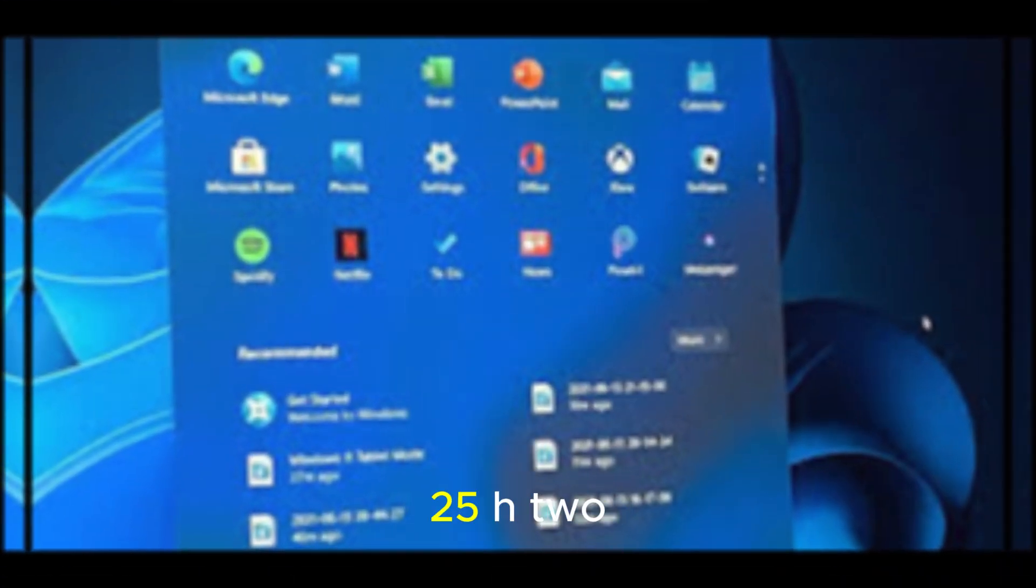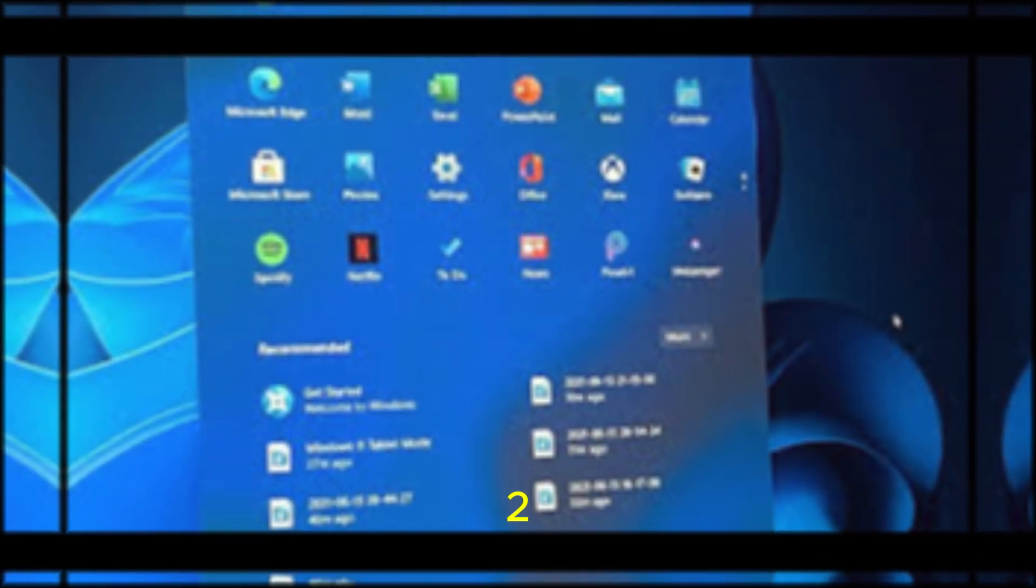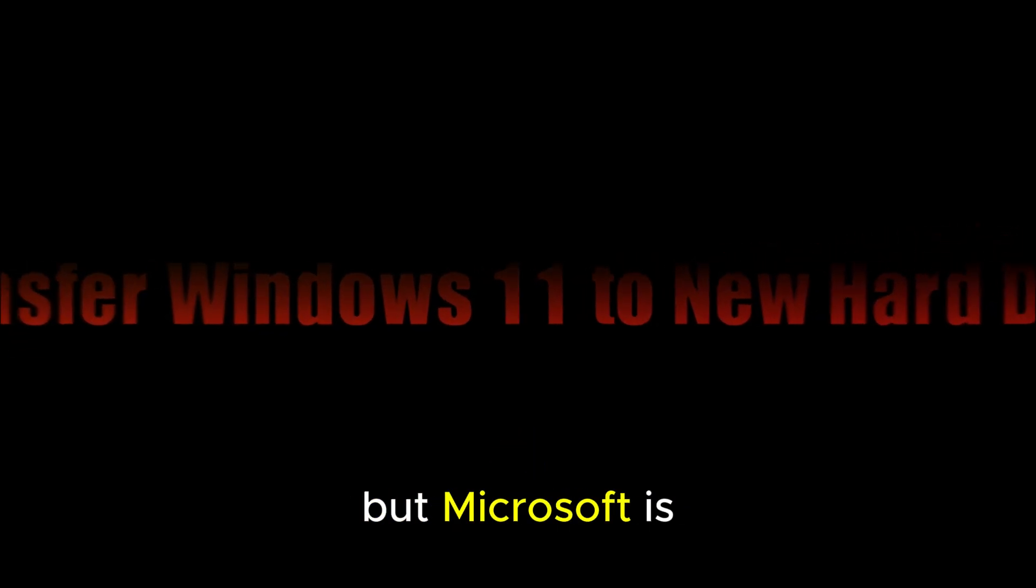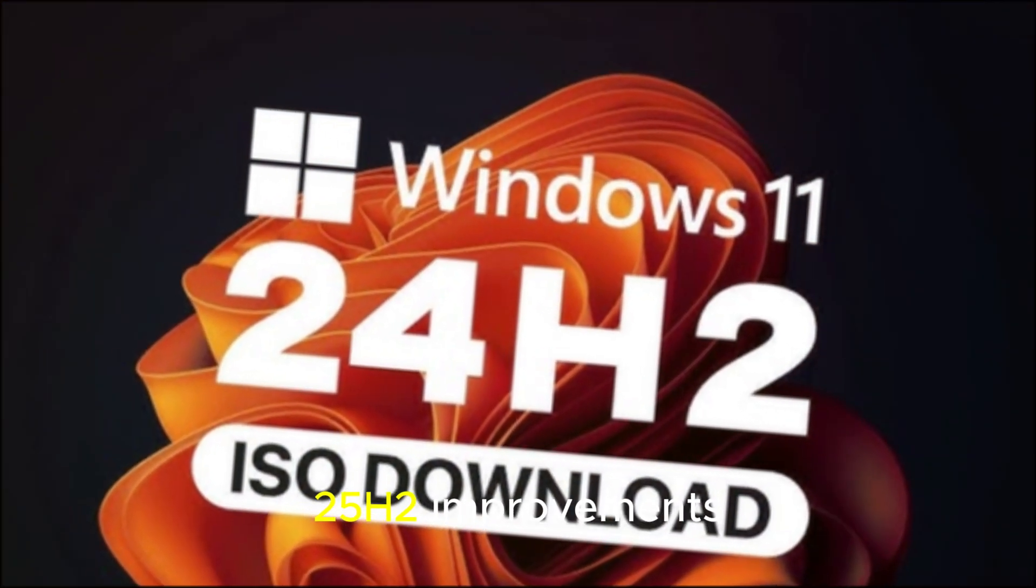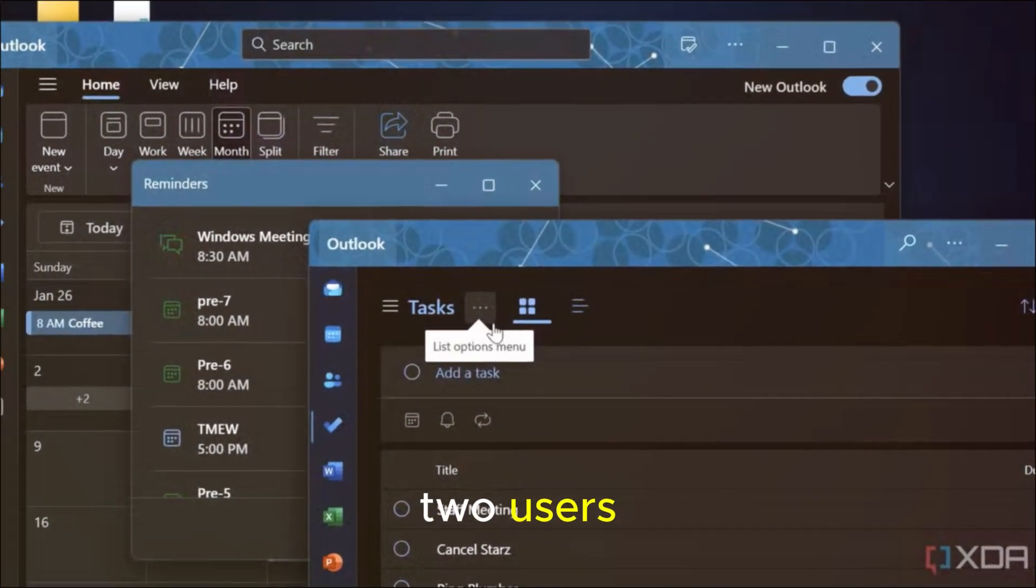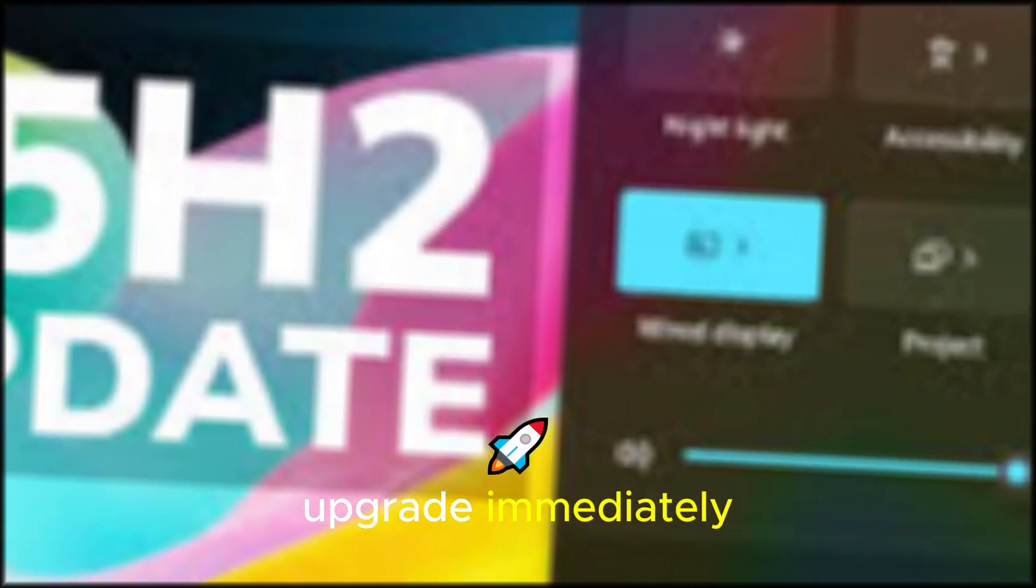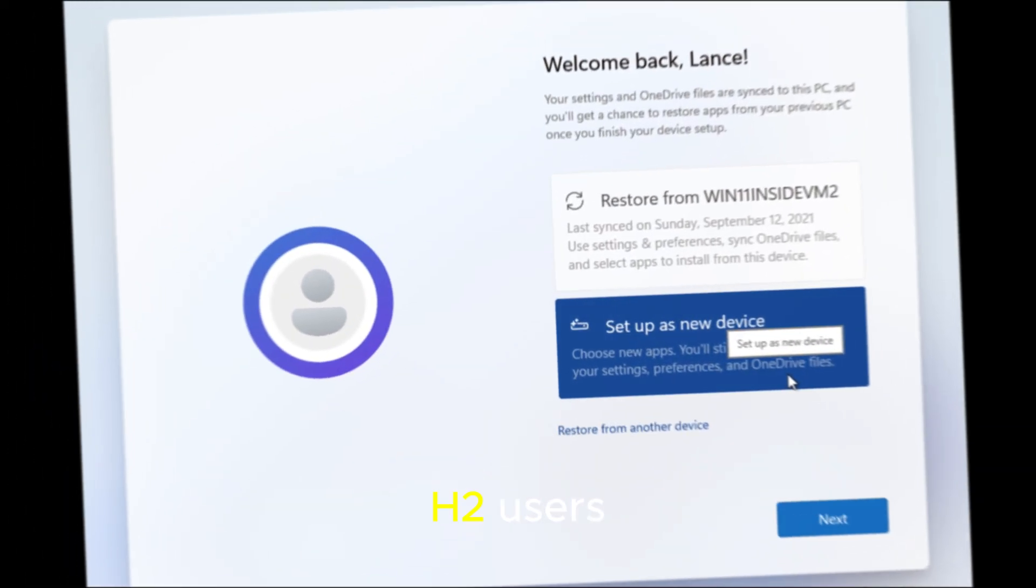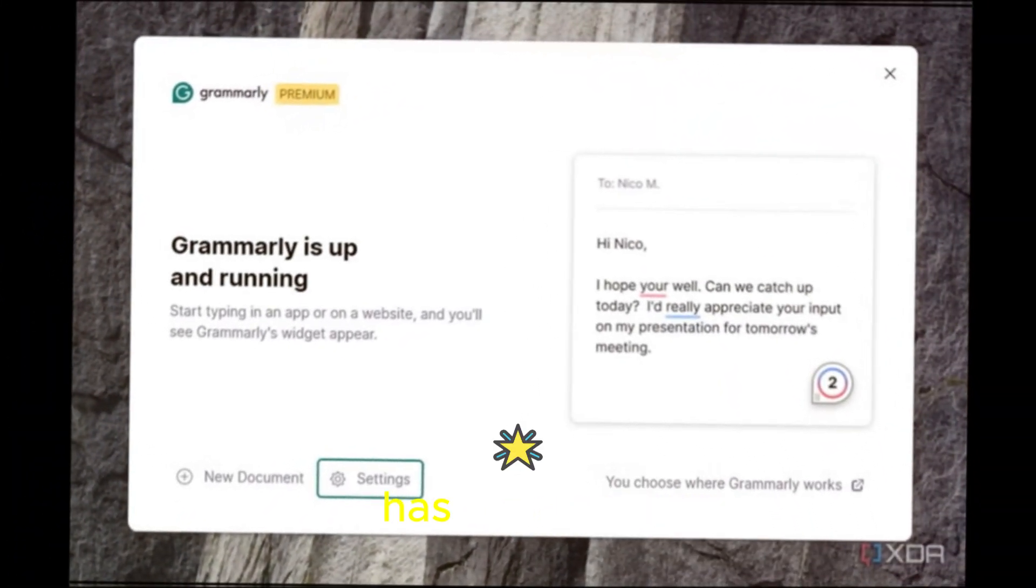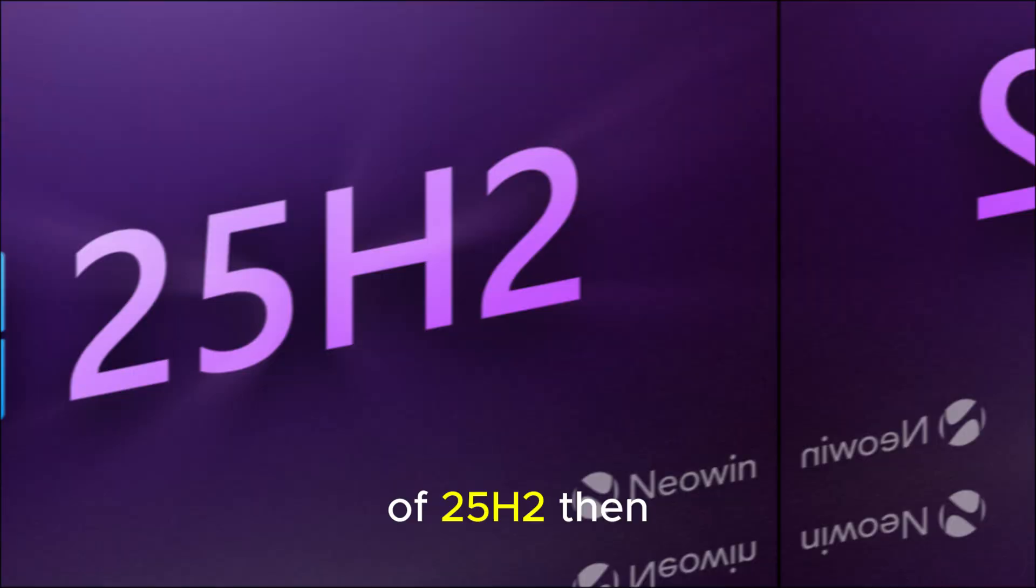Not just for 25H2. Features coming to 24H2. Here's where things get interesting. Normally, new features are reserved for the latest update, but Microsoft is shaking things up this time. The new start menu and other 25H2 improvements are also rolling out to Windows 11 24H2 users. That means, even if you don't upgrade immediately, you may still get the redesigned interface. In fact, some 24H2 users might see it before 25H2 users, depending on how Microsoft phases the rollout. This unusual approach has left many asking, what's the point of 25H2 then?